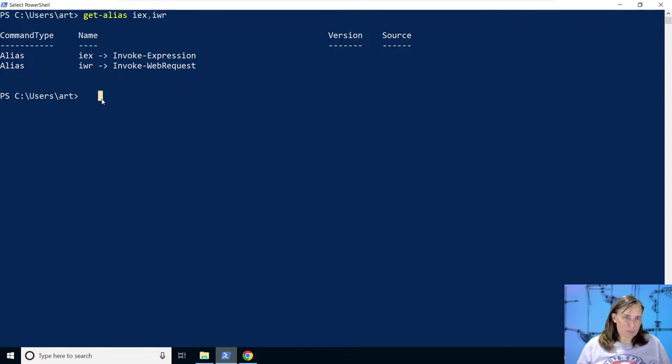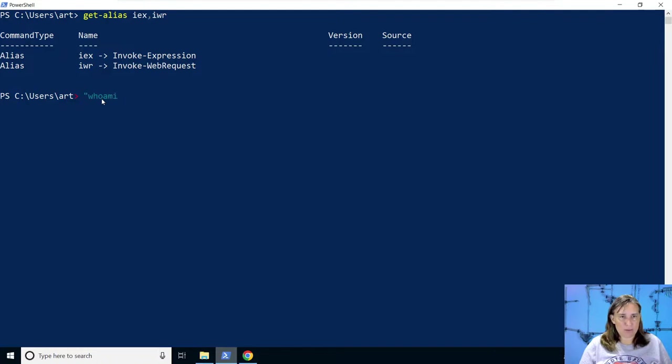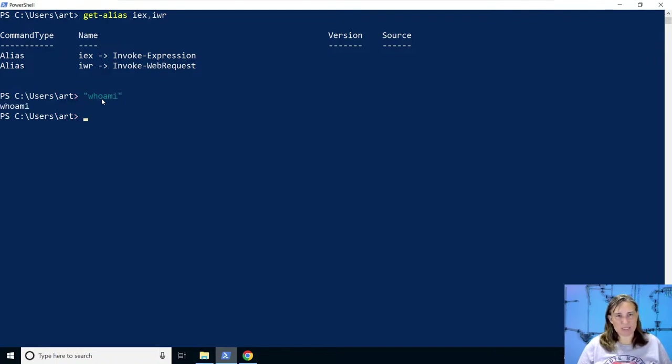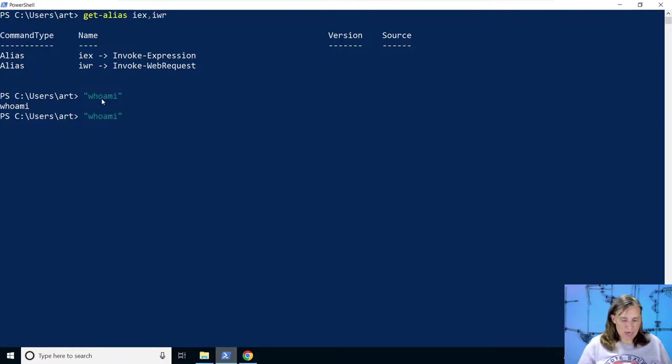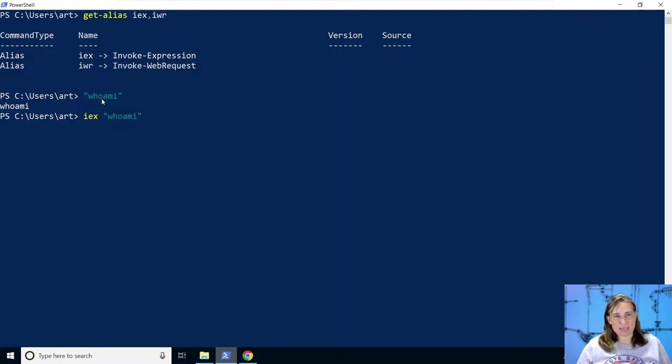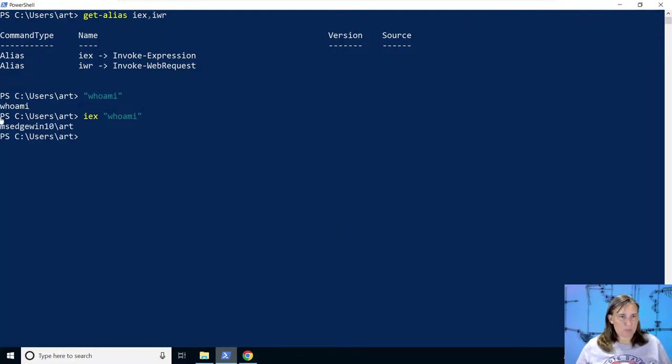So for example, if I enter a string of whoami, it just prints whoami to the screen. It doesn't actually run it. But if I wanted to run it, I could say invoke expression. So treat the string as a command or as code. And then it actually runs whoami and tells me who I am.